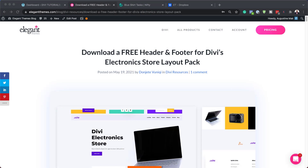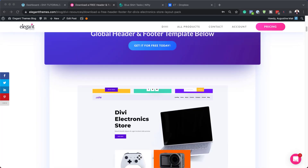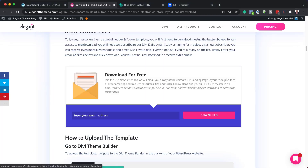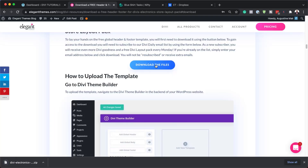The first thing we need to do is to head over to this blog post, which I'll link to in the show notes below. Next, we need to download this layout. So we're going to click here on 'Get It For Free Today', add our email address, click on Download, and then click where it says 'Download the Files'.